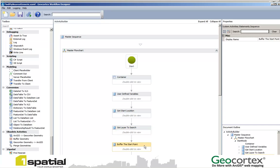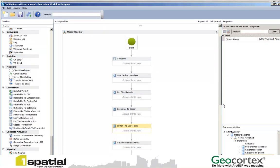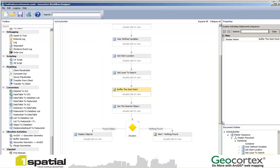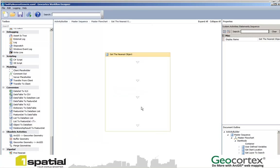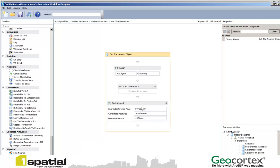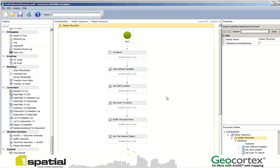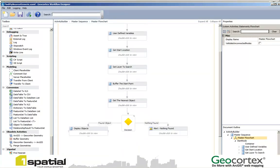We then take the start point and buffer it by a set amount. This is initially set to 1000 meters but you can change this. We find all of the objects within that buffer and then we pass them into our Get Nearest function which uses the Find Nearest from our One Spatial set and returns us our nearest object. Having done that, we then display that object, making sure that the clicked point and the object that we are searching for are both displayed on the map at the same time. So now let's go and add this to a site and see the workflow in action.